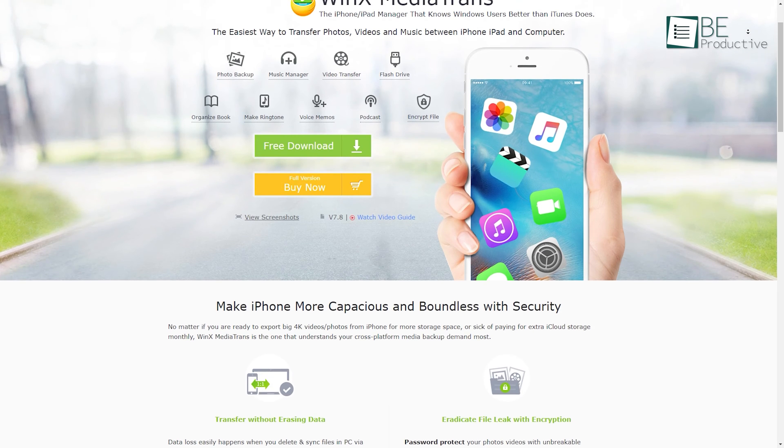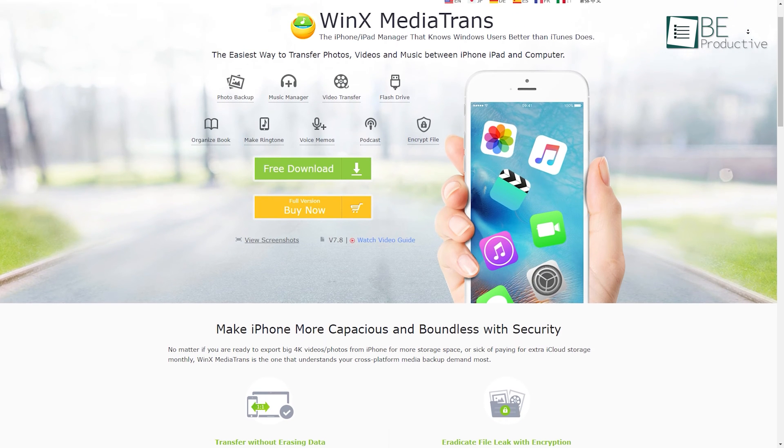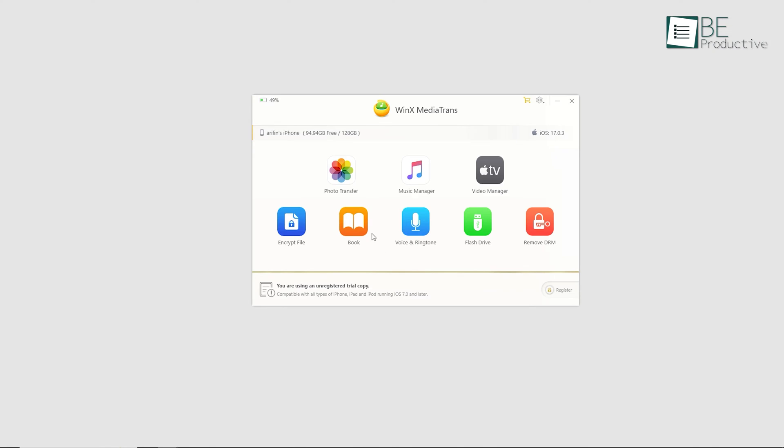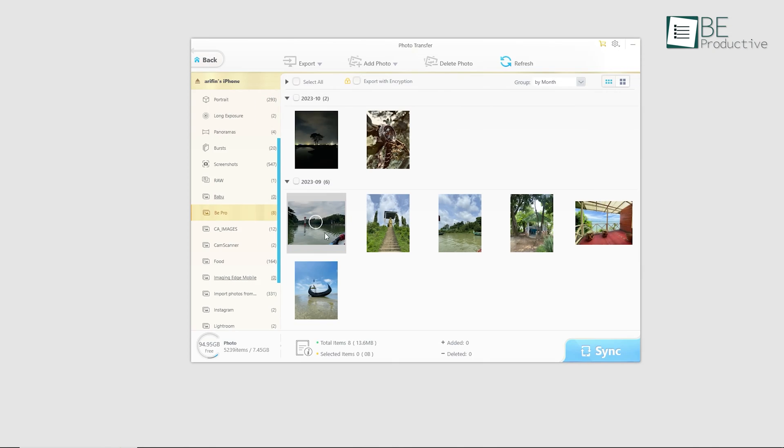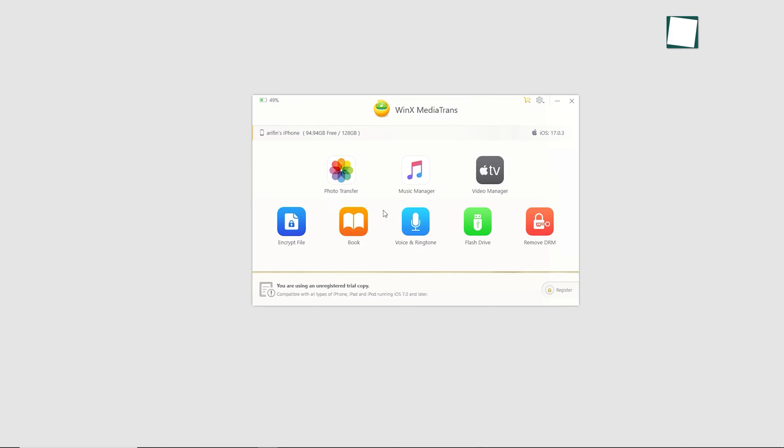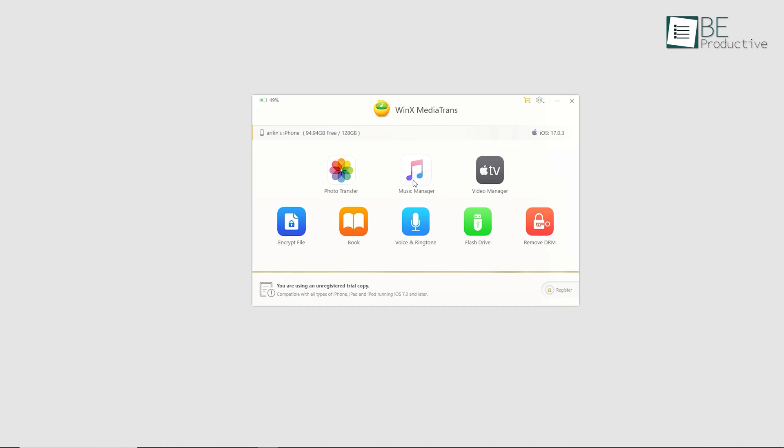First up is WinDVD MediaTrans, a next-generation iPhone-iPad media file manager designed for seamless cross-platform media backup. This ultimate media file manager simplifies the transfer of photos, videos, and music between your devices and computer.